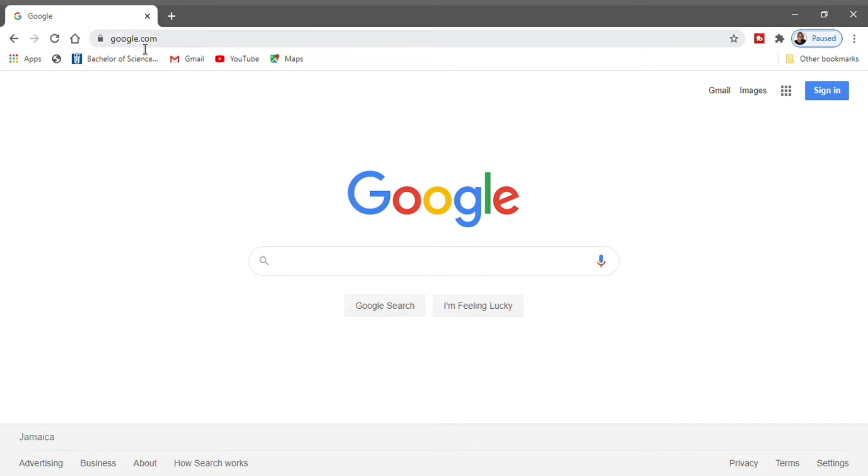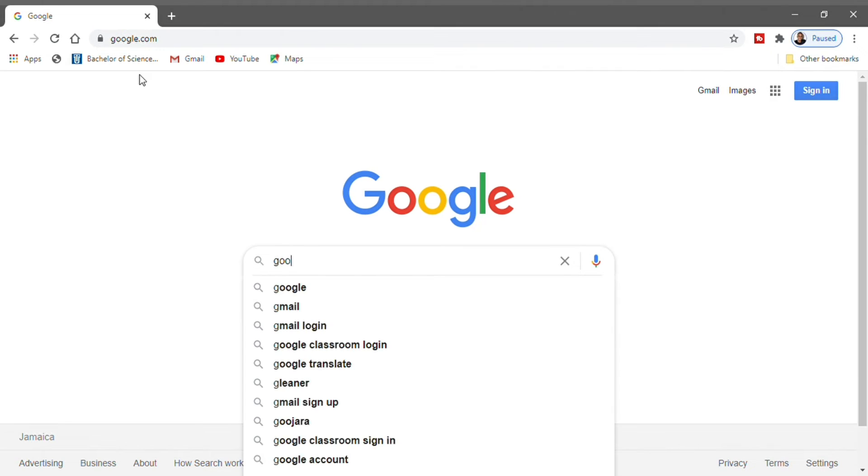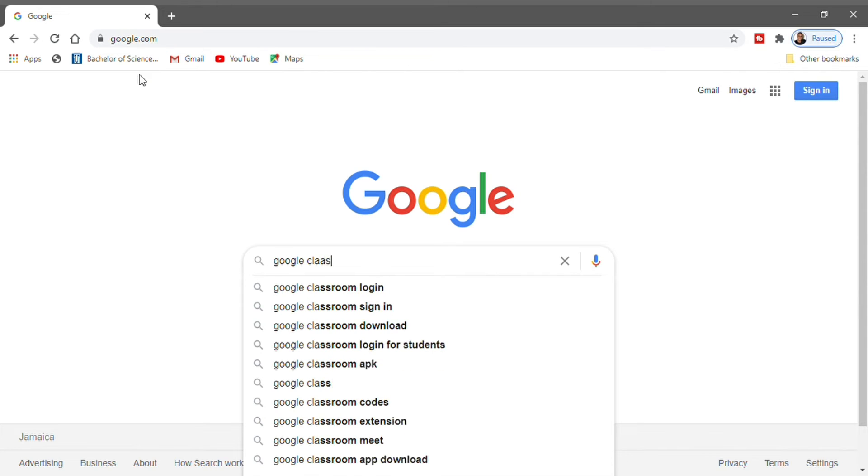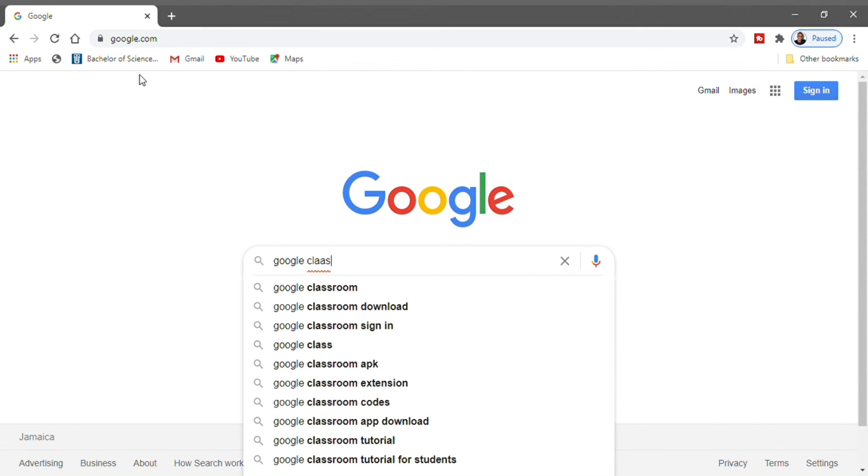This browser I'm using is called Google Chrome. What you're going to do is search for Google Classroom. You can search it in the URL at the top or you can search it in the search bar. Right here, as you can see, I'm using Google search bar.